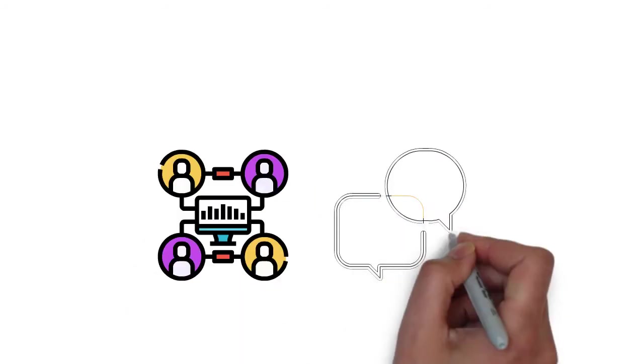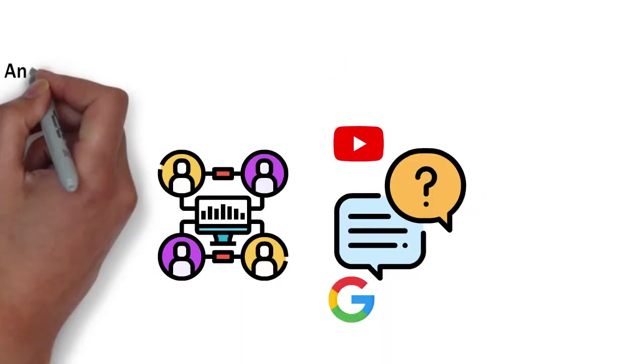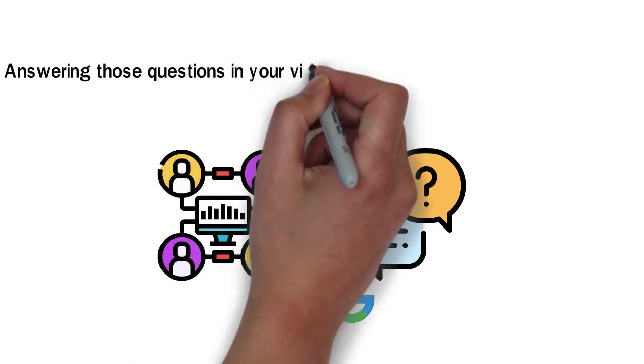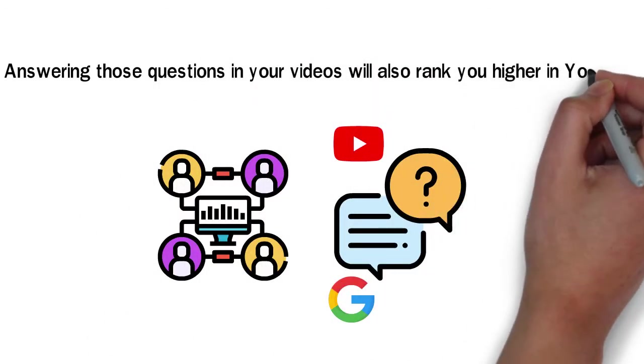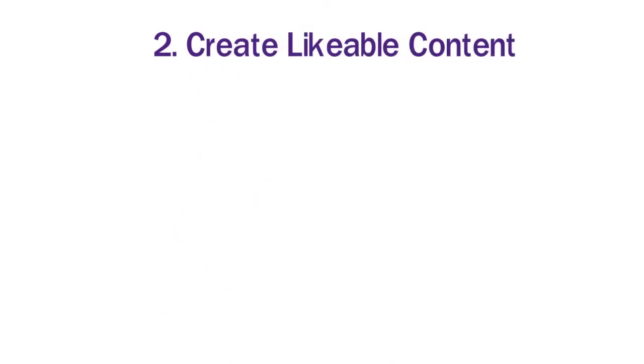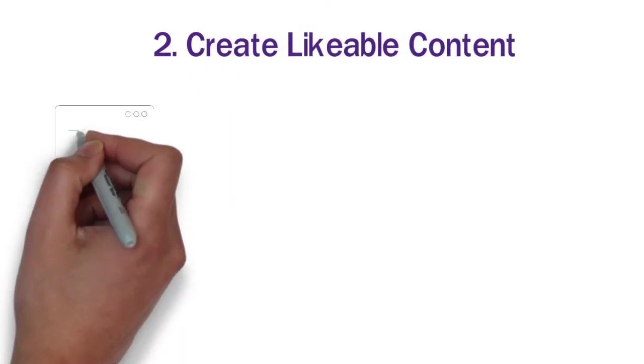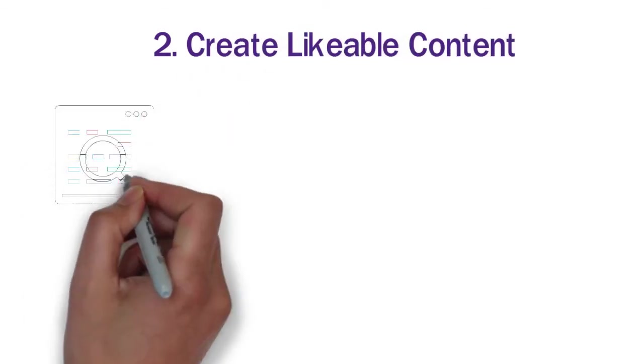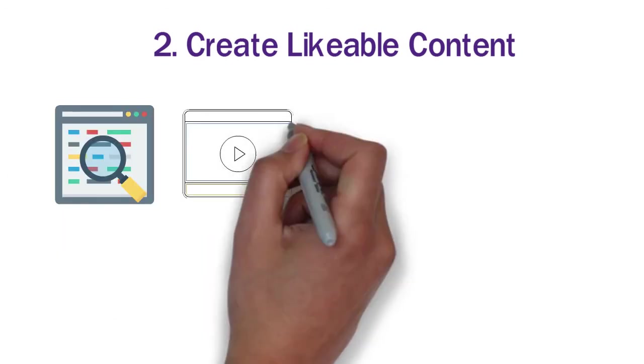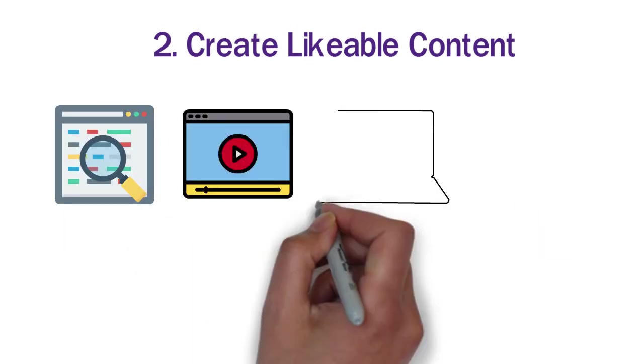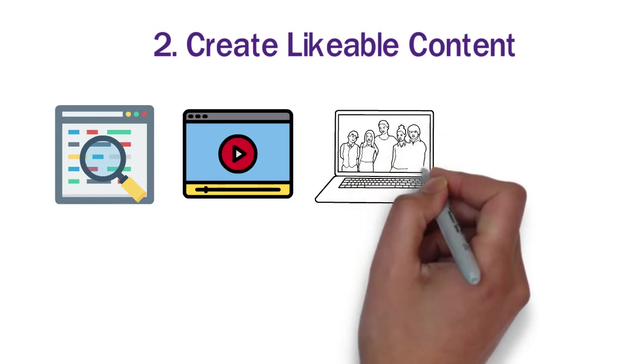People often ask questions directly on YouTube instead of going to Google, so answering those questions in your videos will also rank you higher in YouTube. Number 2. Create likable content. Before creating your video, search the topic on YouTube. You will find the most popular videos and results.